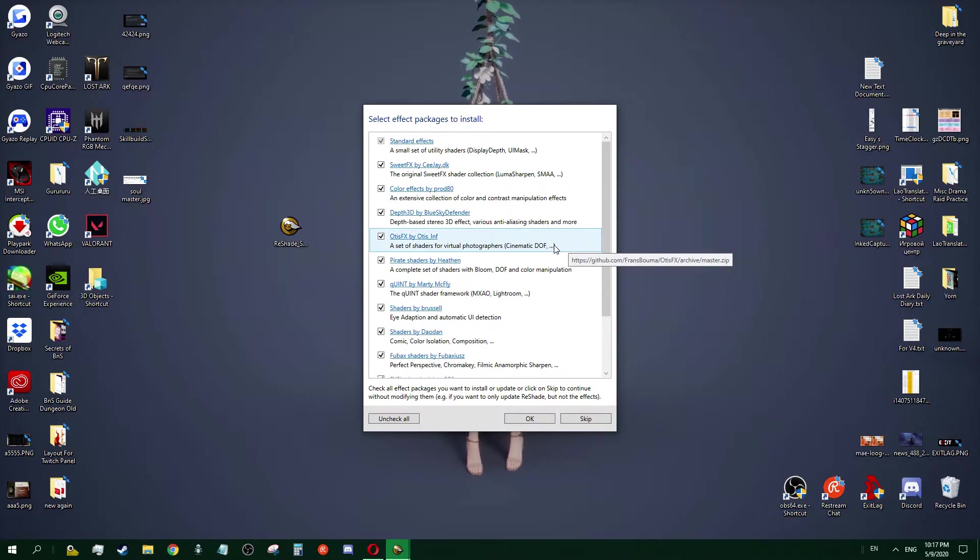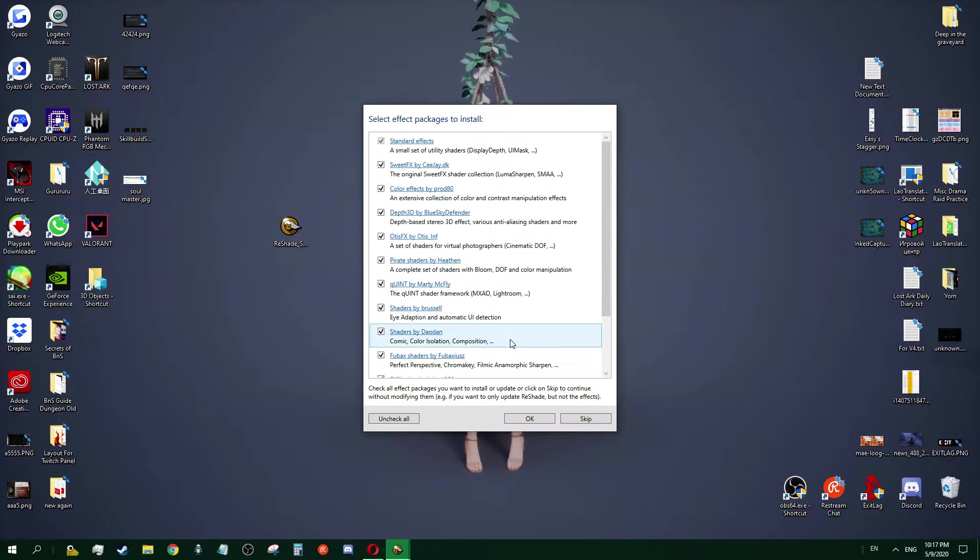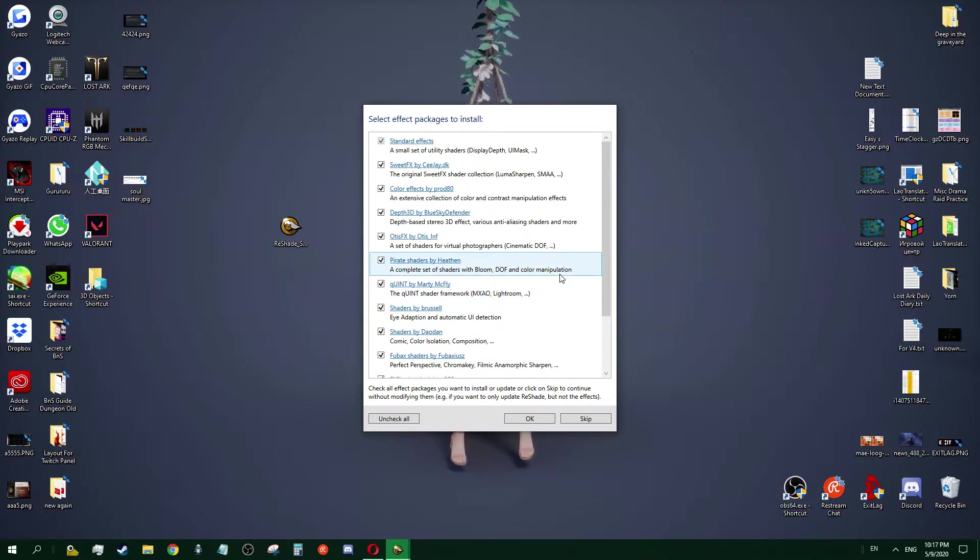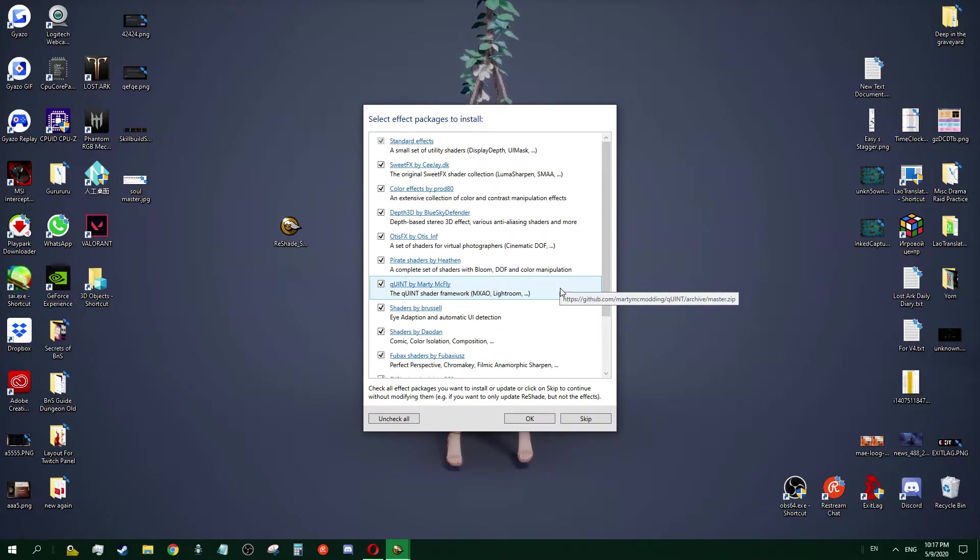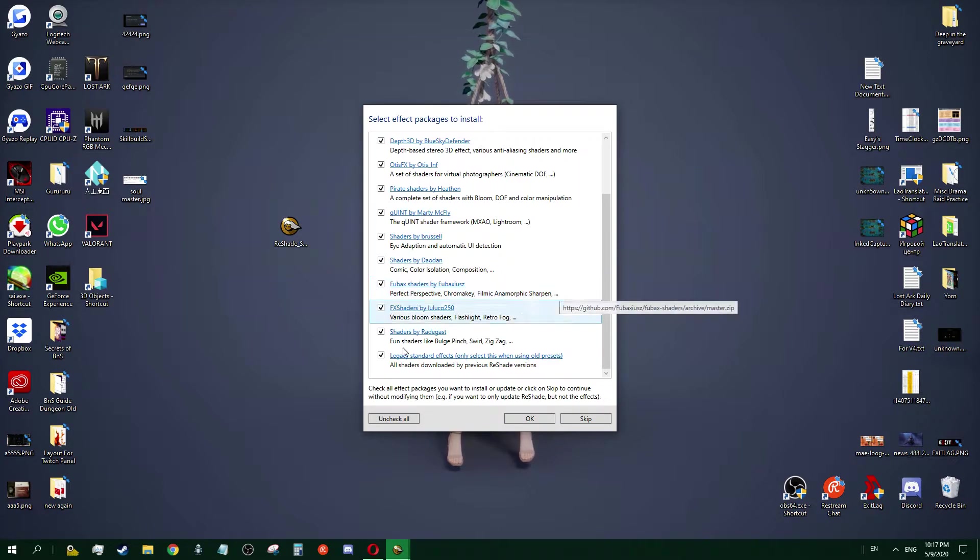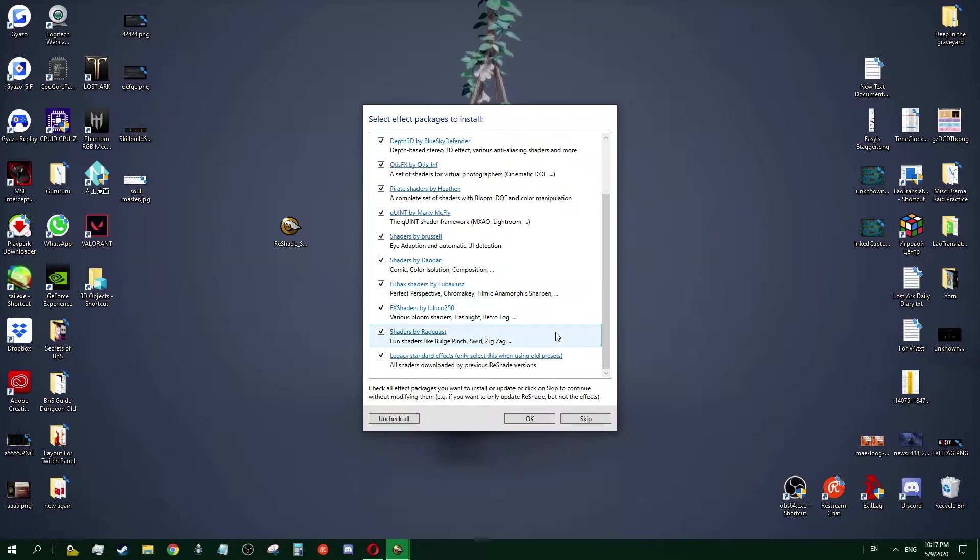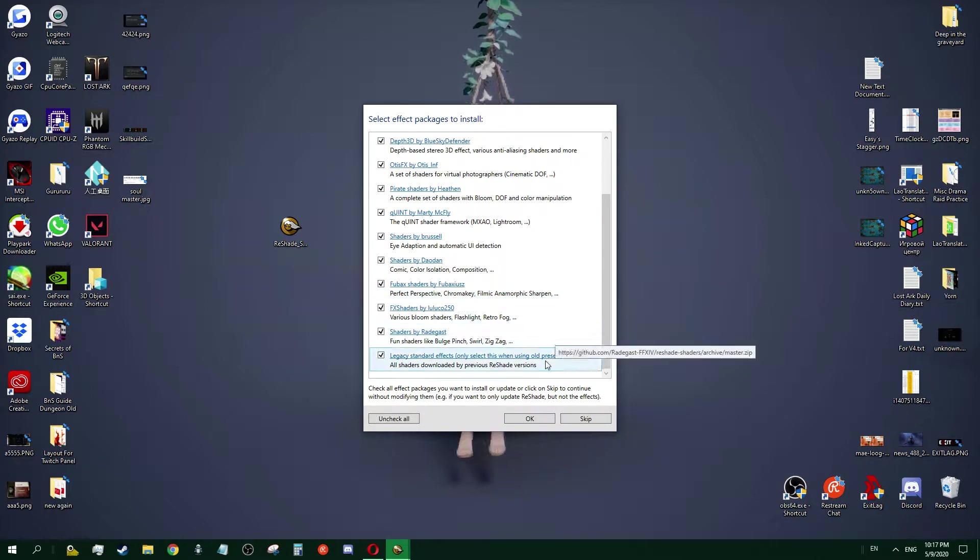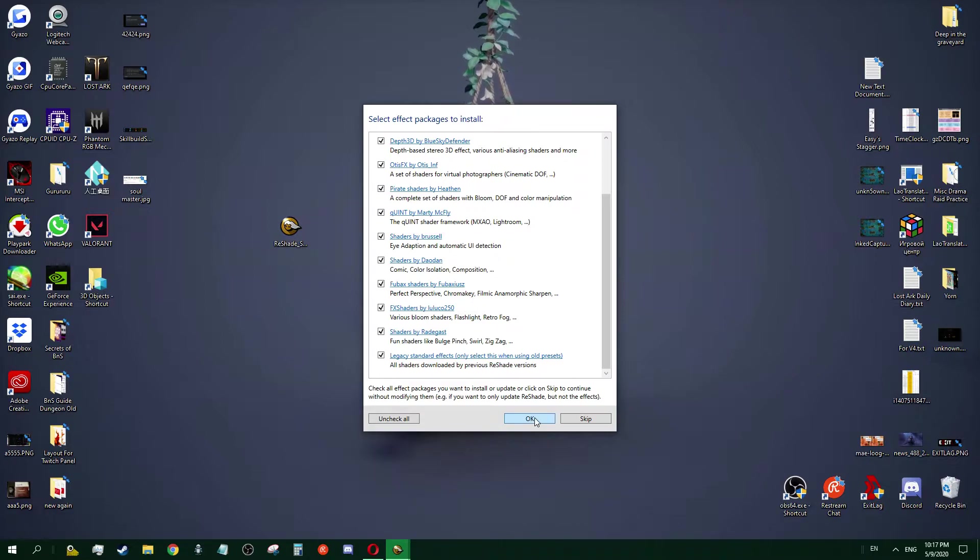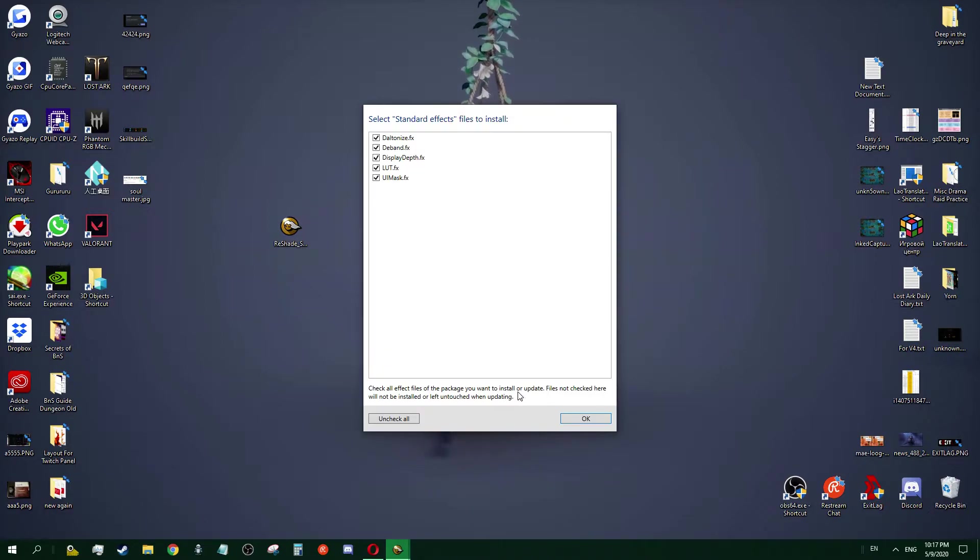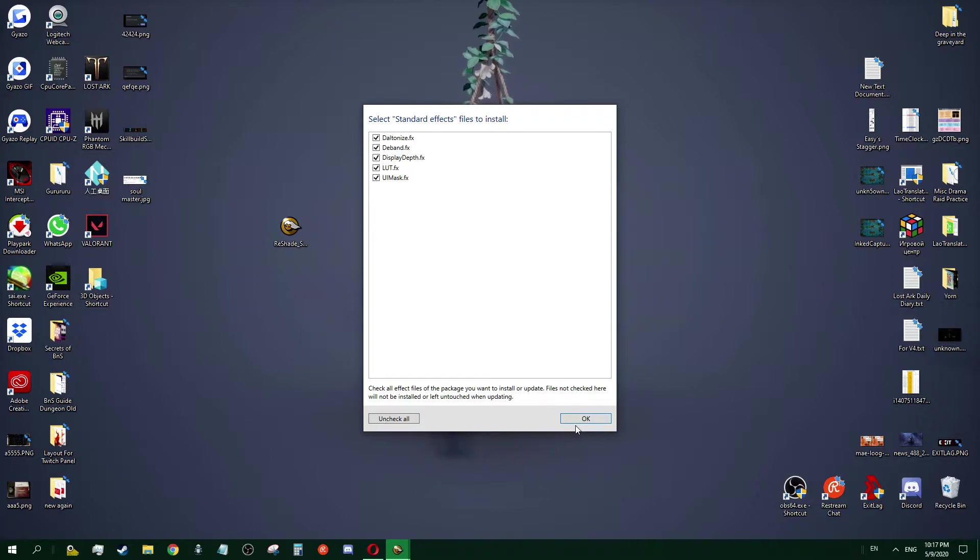Whether you want better luma sharpen or depth, it's up to you. Just try on your own. Later I'll show you the things I picked inside the game. After I click OK and check everything and move on, make sure everything is checked and click OK.